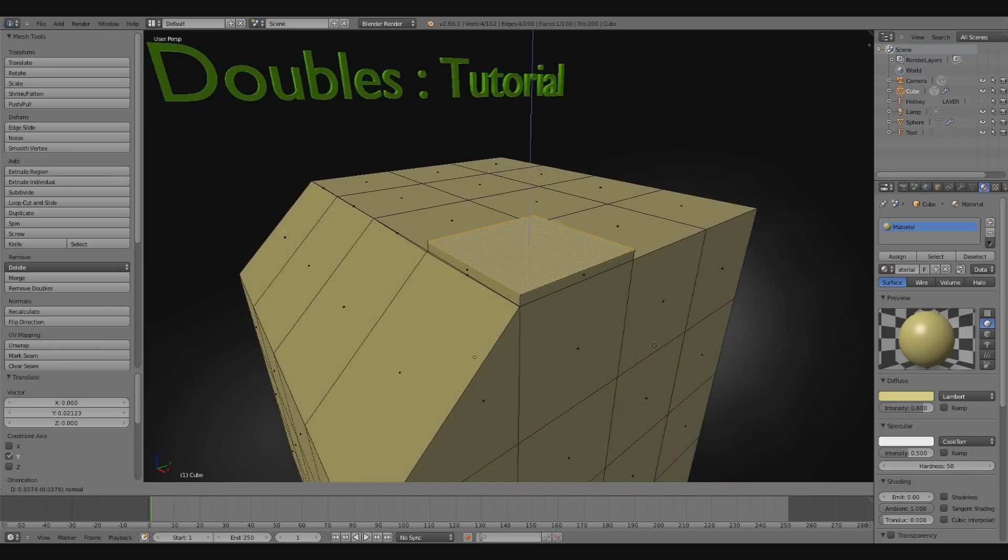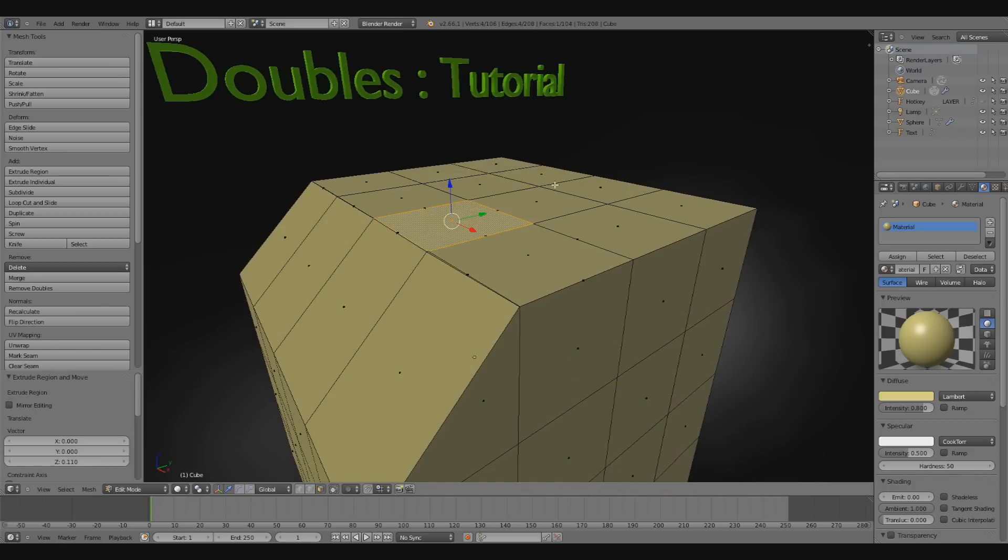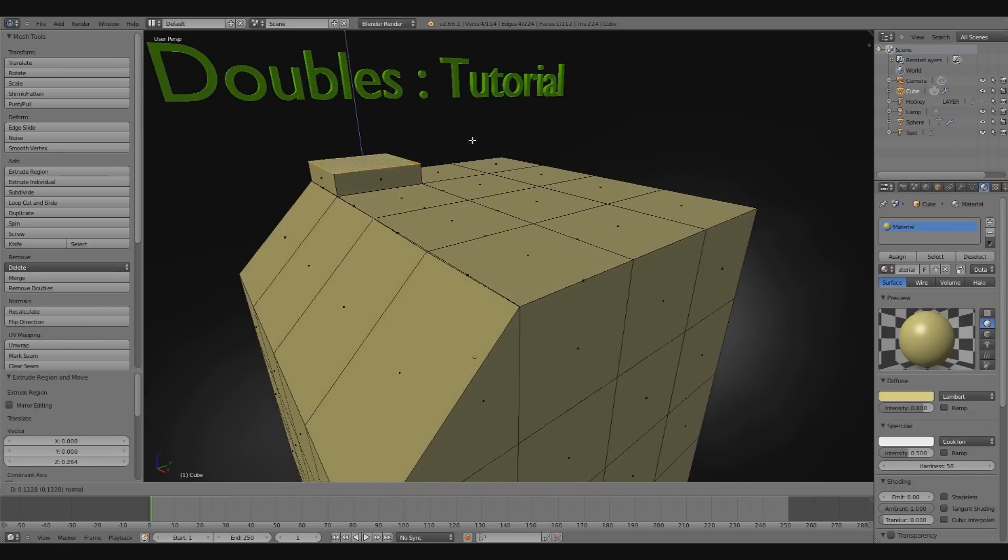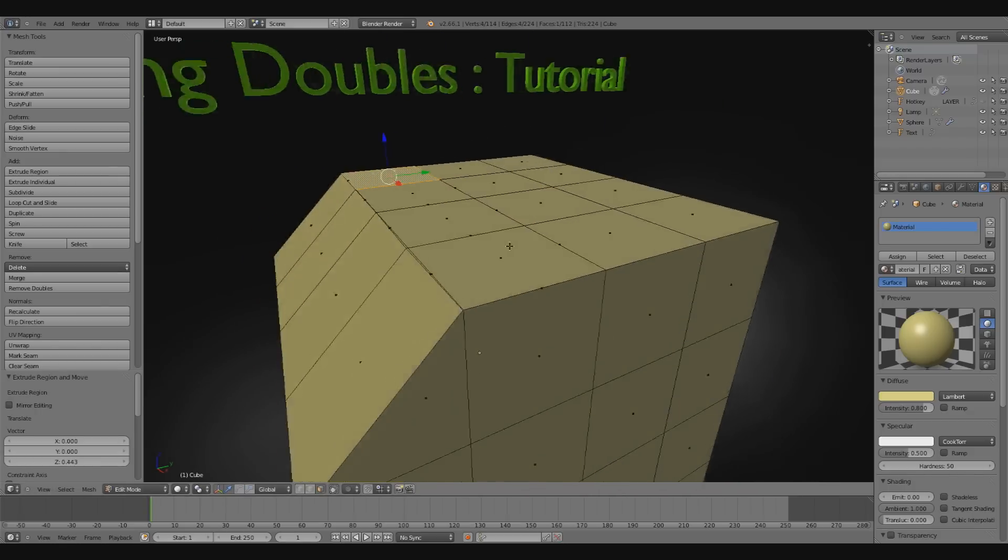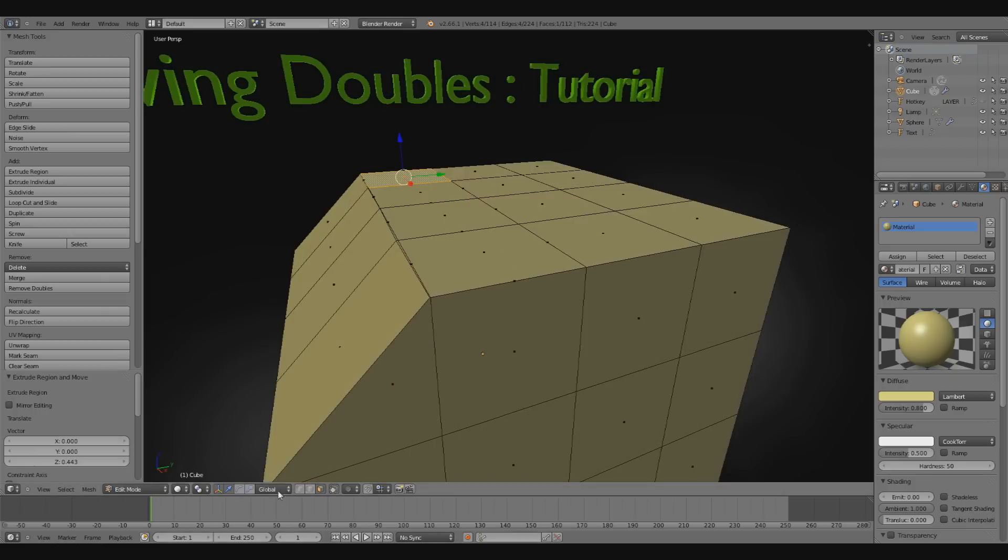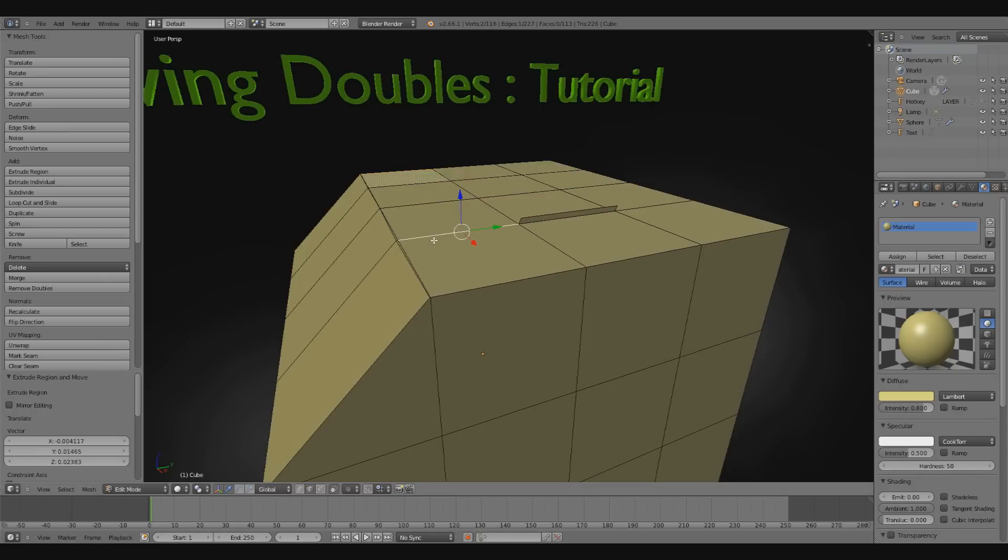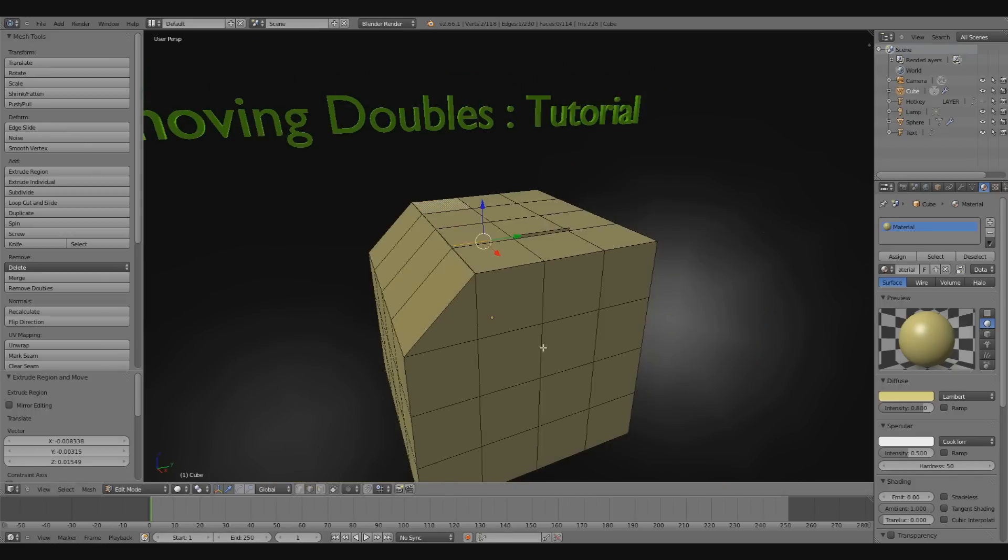I'm also going to duplicate some faces here so we get some stacked faces and some edges that are extruded outward like this.